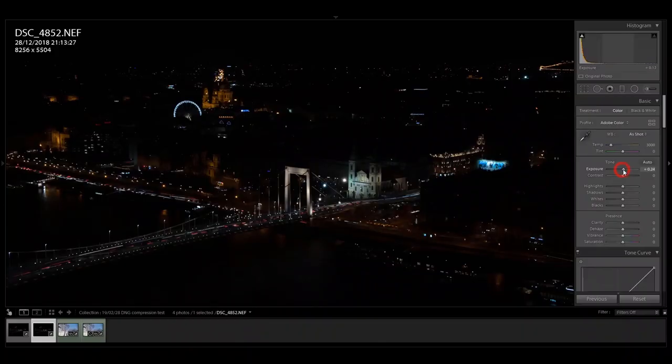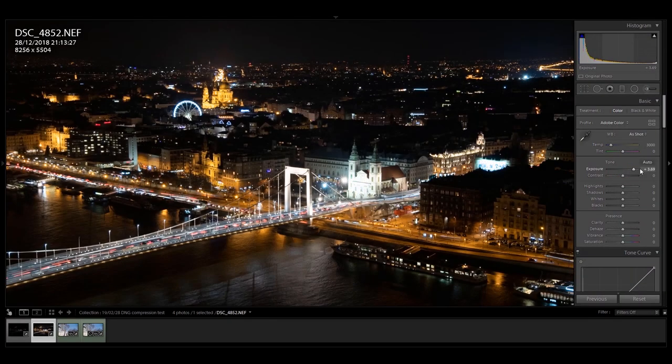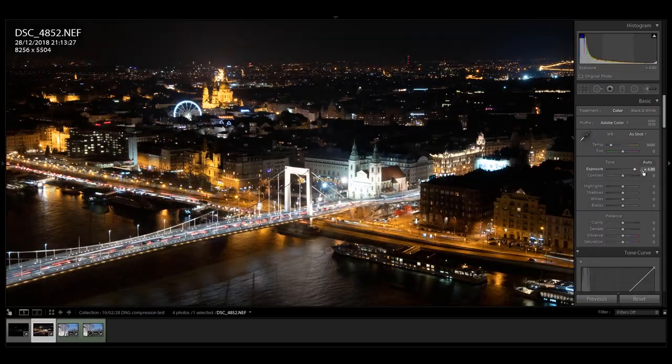I want to shrink the file size of the RAW photos but have the same editability and same image quality. I'm quite happy to tell you that I think I've found the solution. Of course it's not perfect, but it does the job.